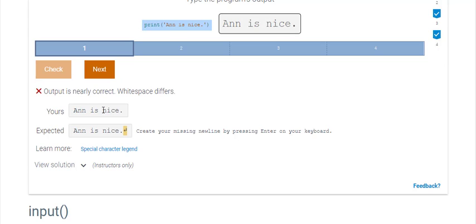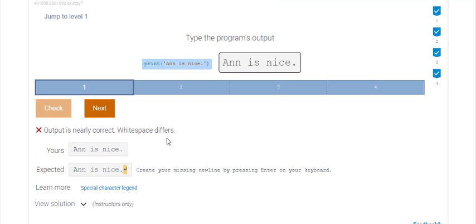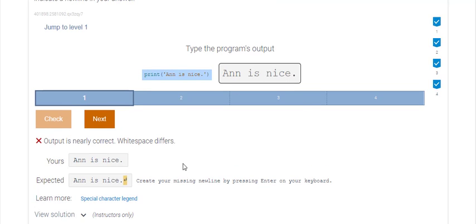So I have typed in Ann is nice period. It's expecting me to press enter at the end of that because the print function automatically adds that enter. So the next command or print line will go on the next line.